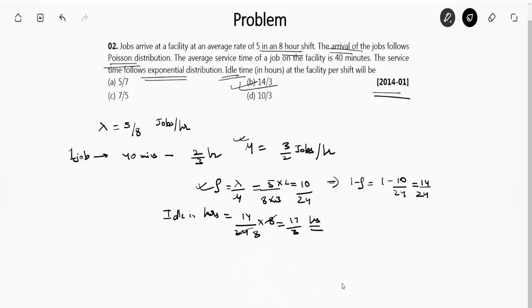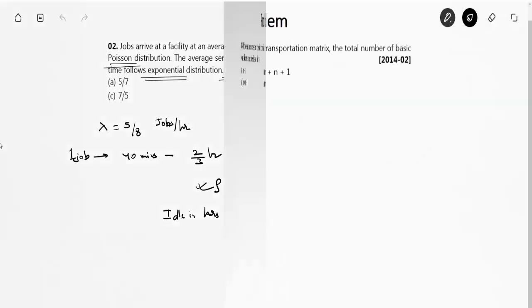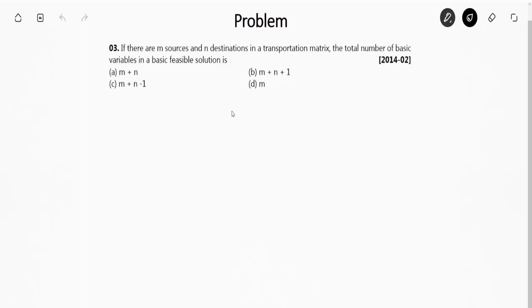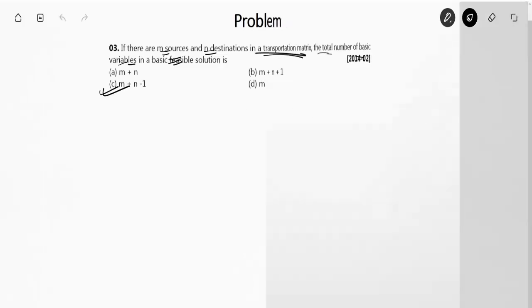Moving to the next question — this is basically a transportation problem. If there are m sources and n destinations, the total number of basic variables in a basic feasible solution is m + n − 1. So the correct answer is Option C. This is a theoretical question.